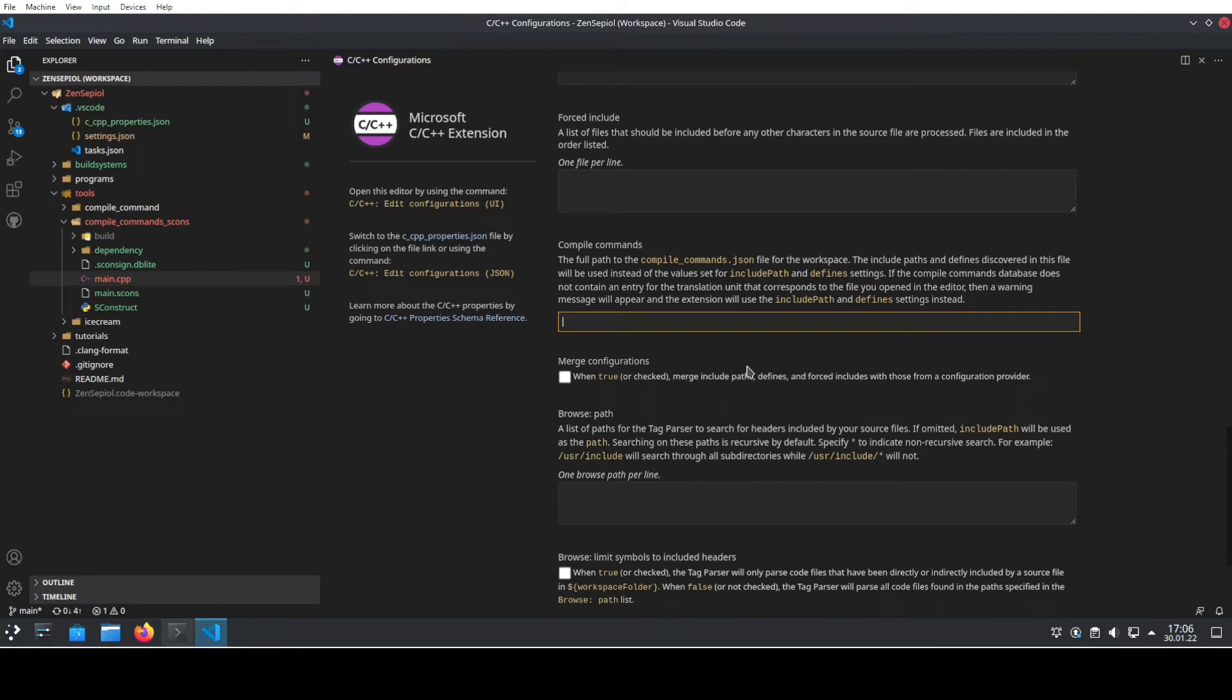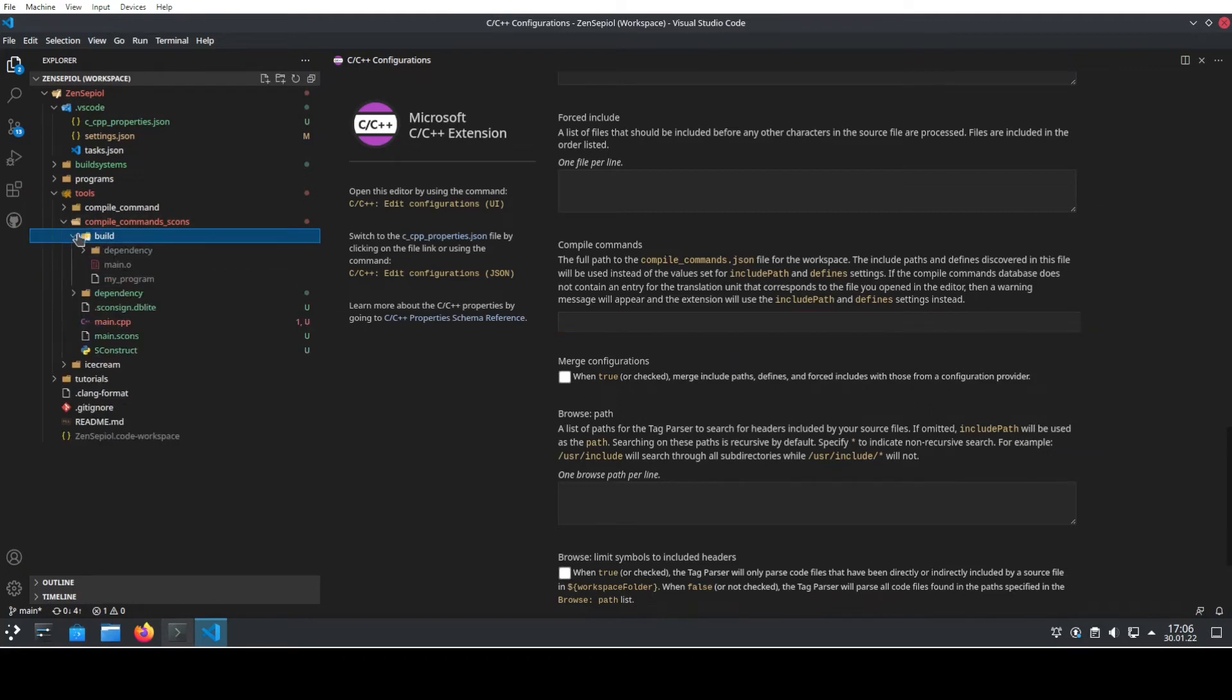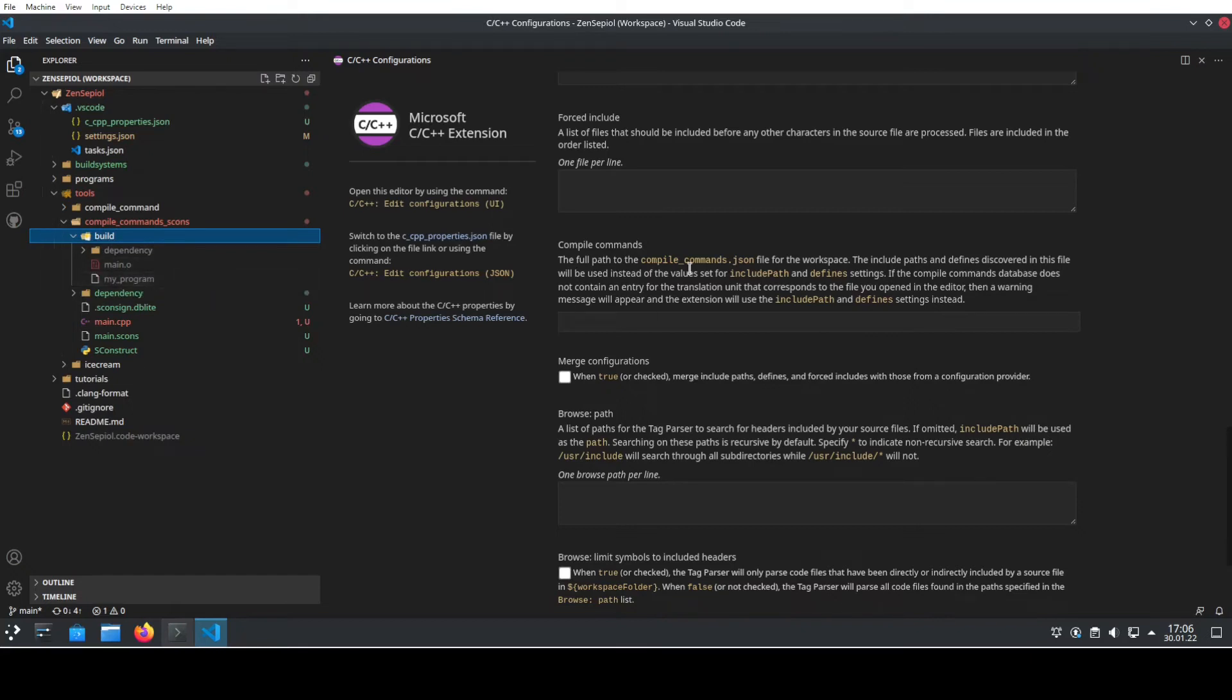However, we see that during our build, we didn't create or SCONS didn't create any compilecommands.json for us. To fix it, we call open source to the rescue.